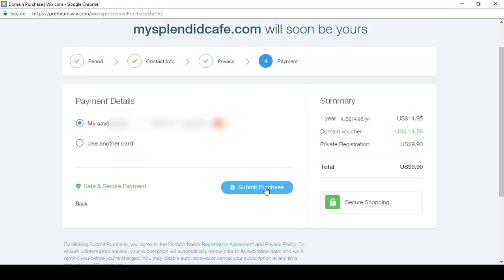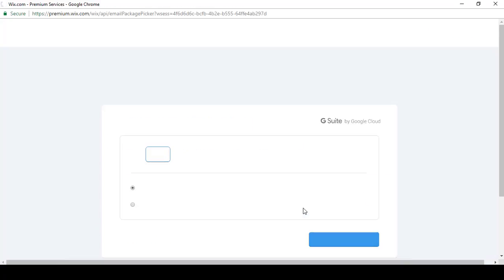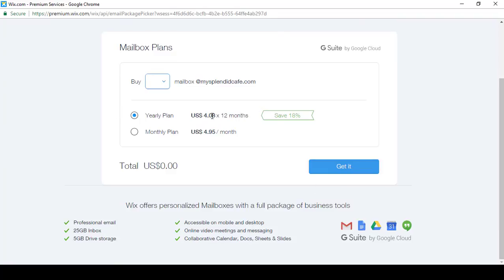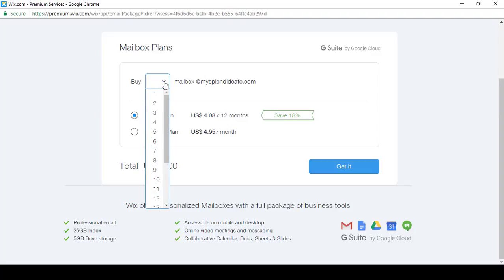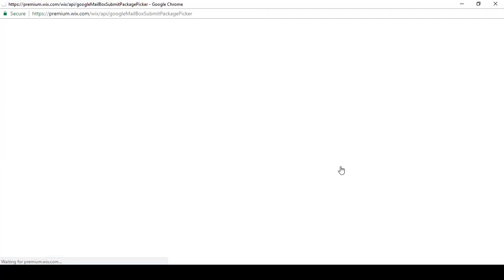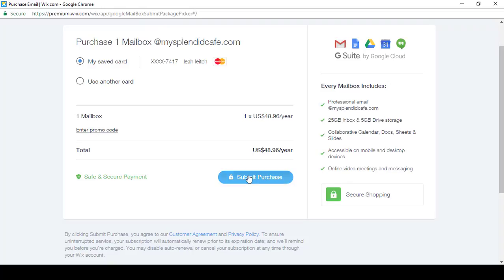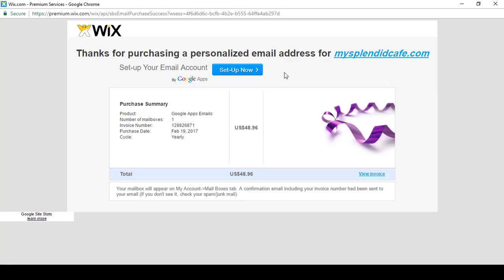I can review my payment details and submit the purchase. The last thing we're going to do is get a personalized mailbox so that when someone emails me it'll be Leah@MySplendidCafe.com. Let's go ahead and buy a mailbox. I can save 18% by choosing the yearly plan, so I'm going to do that. I want to buy one mailbox — it tells me the cost and I click to get it. Now I have one mailbox purchased at MySplendidCafe.com. On this page I'll see all the details relating to my personalized email address, and they've also emailed me that information to make it easier.